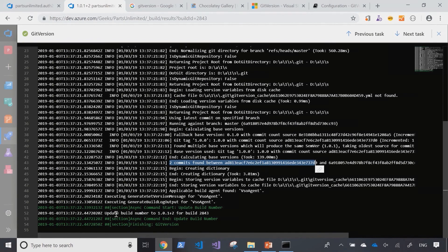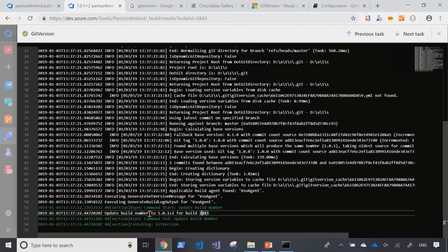As we can see in the final update here, it's changed the build version from 2.843 into 1.0.1 plus 2. So git version did what we expected it to do.